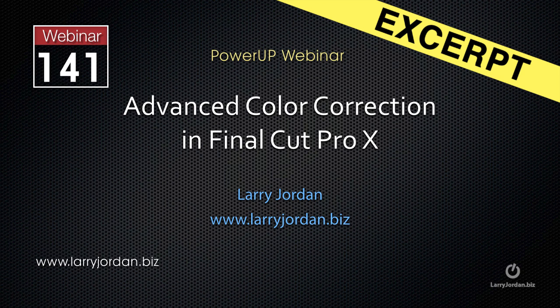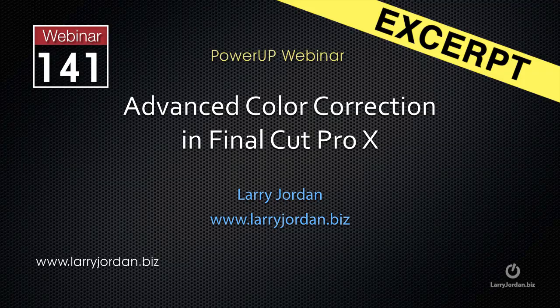This is an excerpt of a recent Power Up webinar taking a look at advanced color correction inside Final Cut Pro 10. In this excerpt I'll show you how to use the broadcast safe filter.